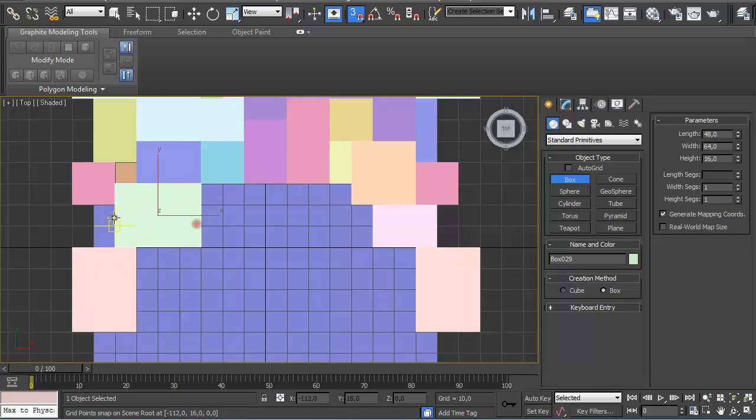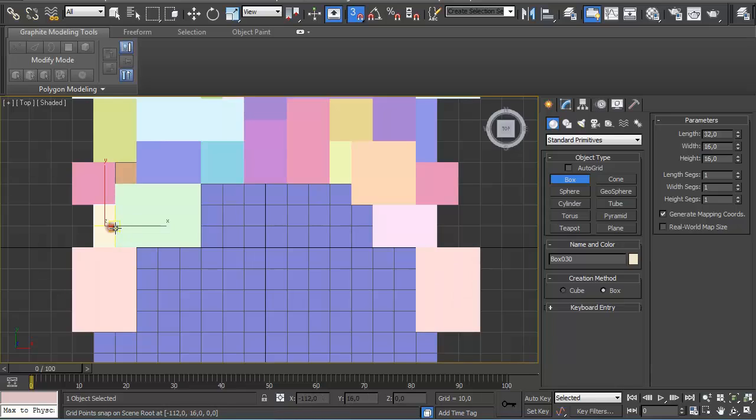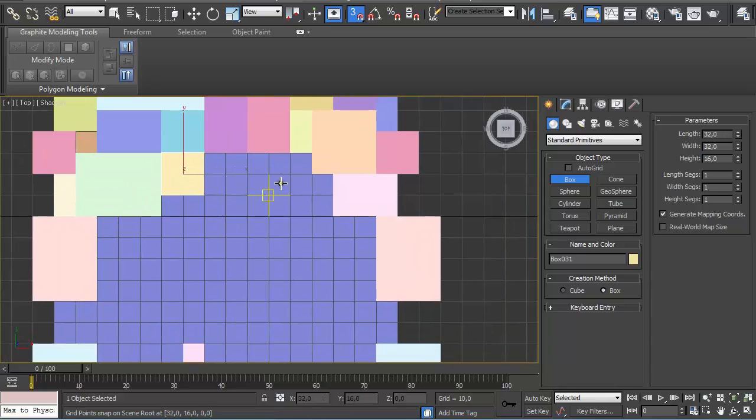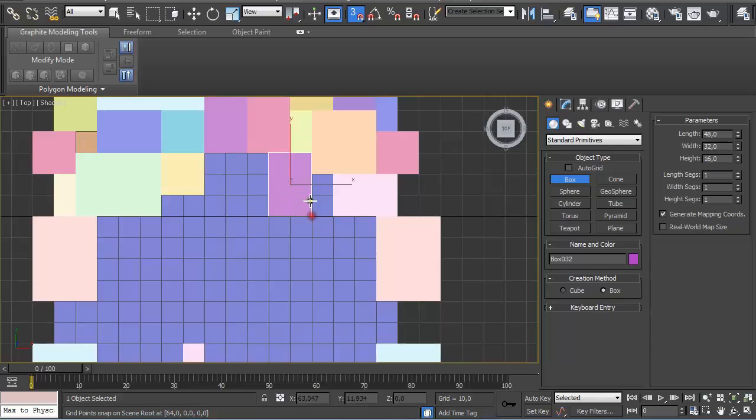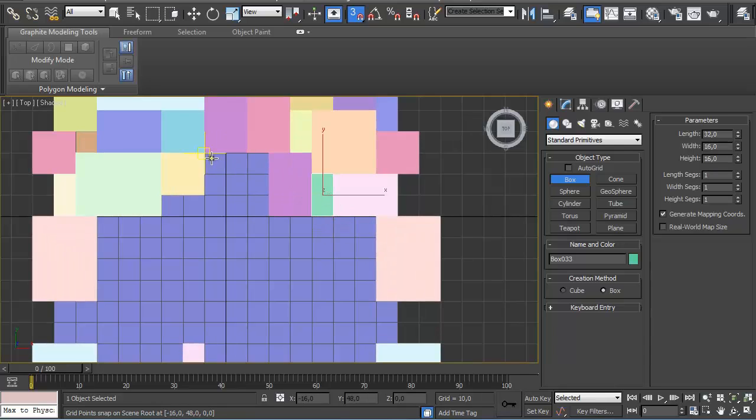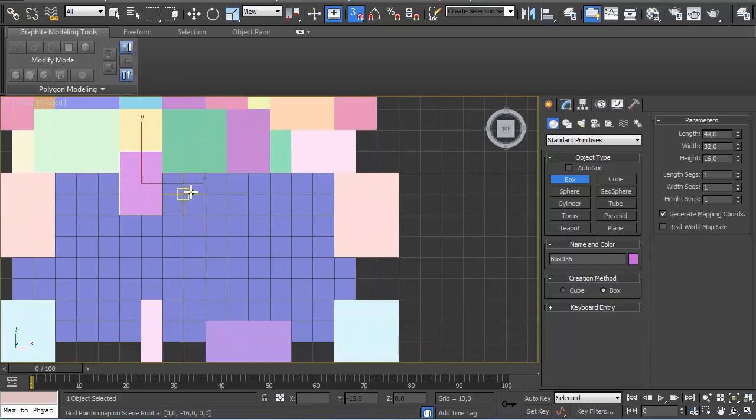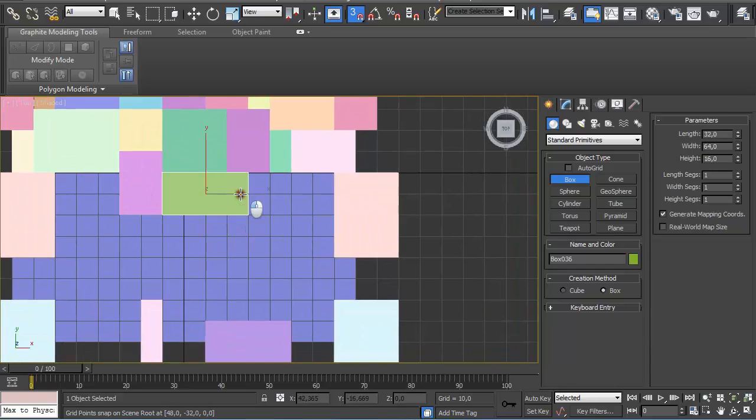This is a pretty tedious job, but because we have Snap to Grid turned on, it's much faster than it would be if we wanted to create this by hand. Fill out the rest of the grid with new shapes.